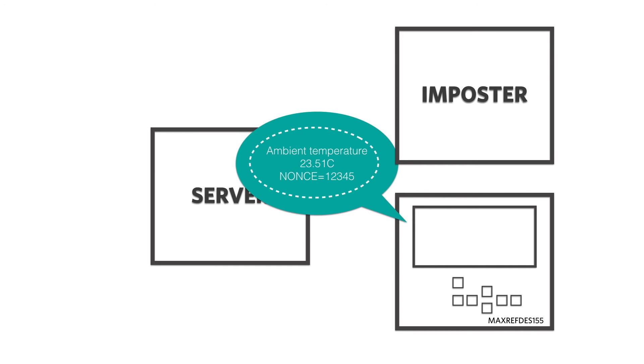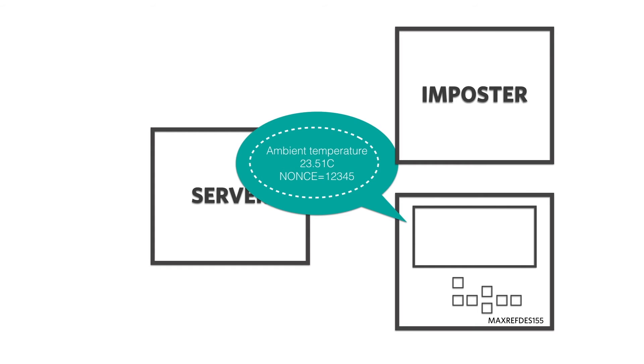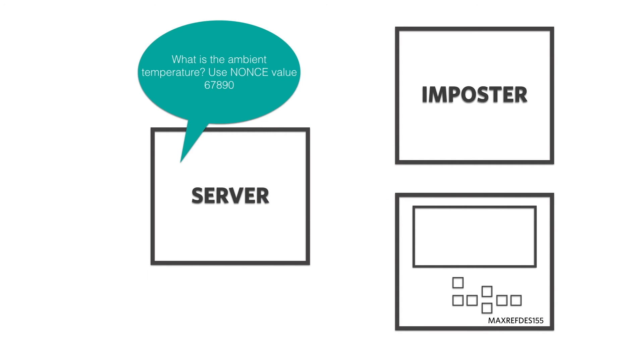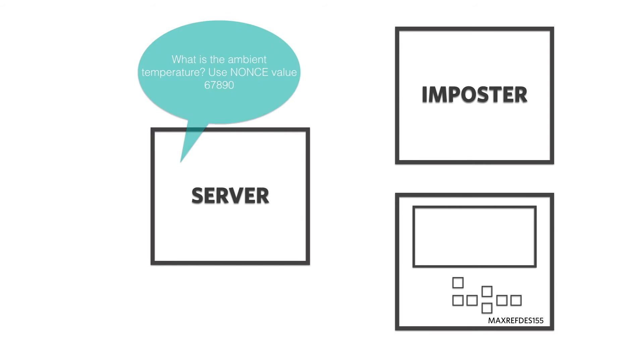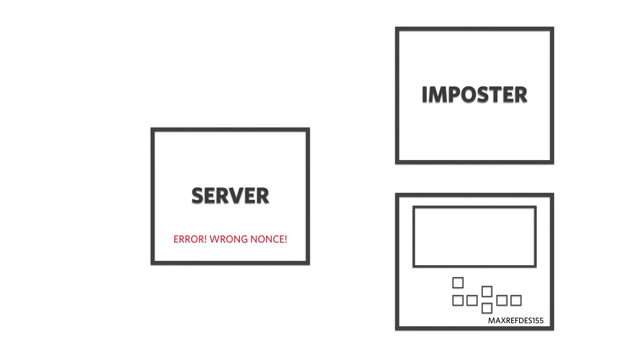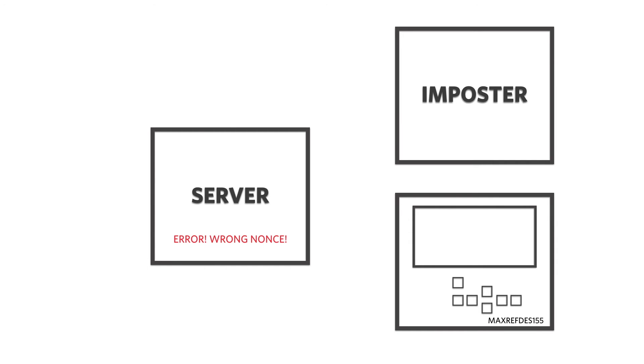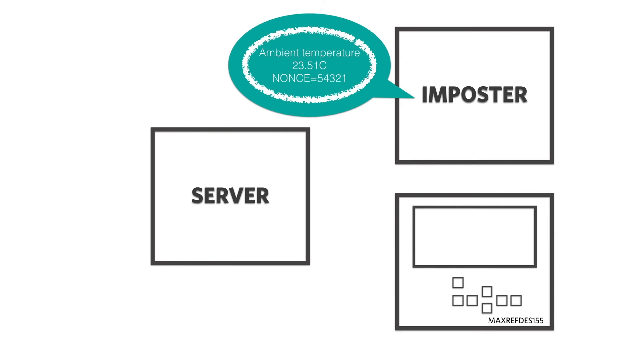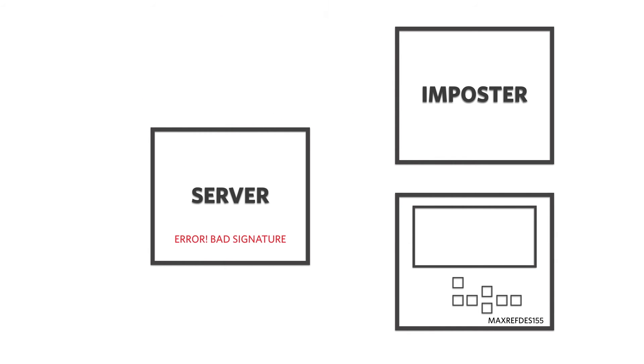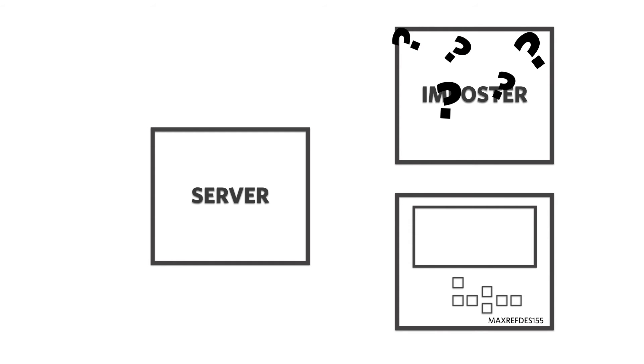Signs the message and returns the whole thing to the server. Now notice, an imposter can't do this. Even if someone has eavesdropped on a prior message, just replaying that message won't work. The nonce value in the prior message is different. And if the imposter attempts to substitute the new nonce for the old one in the message, the signature is different. And the imposter can't generate a valid signature because they don't have the private key.